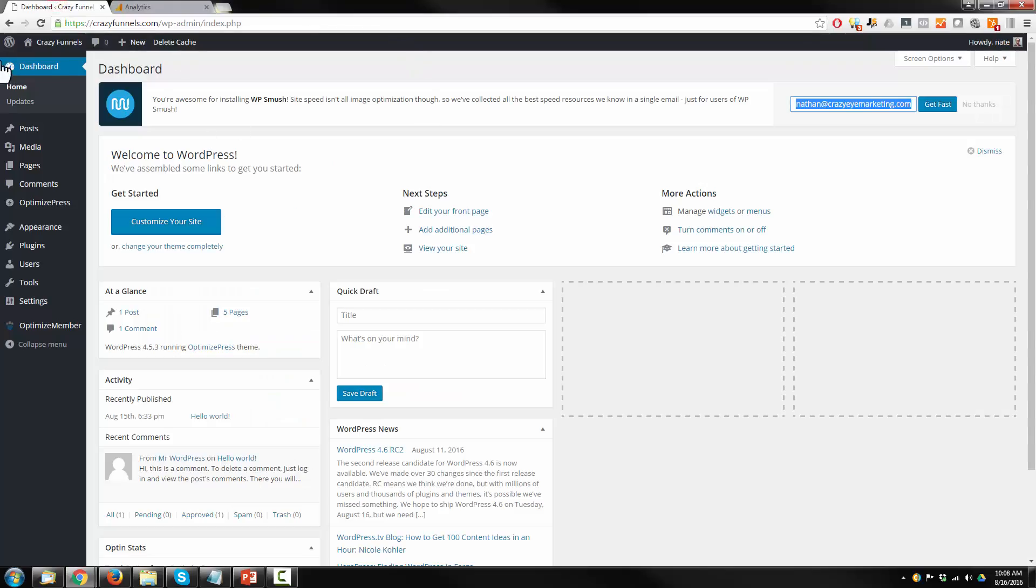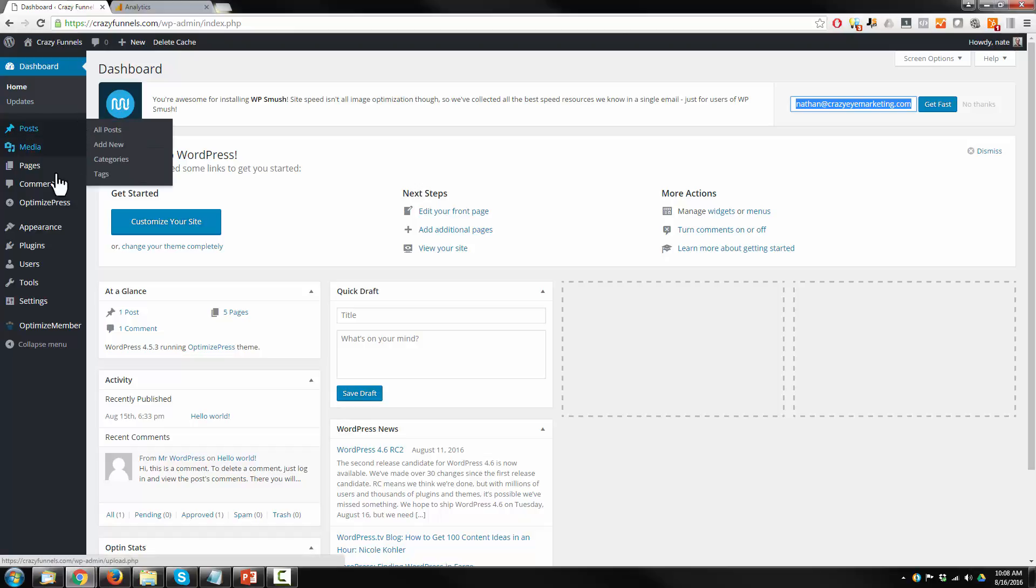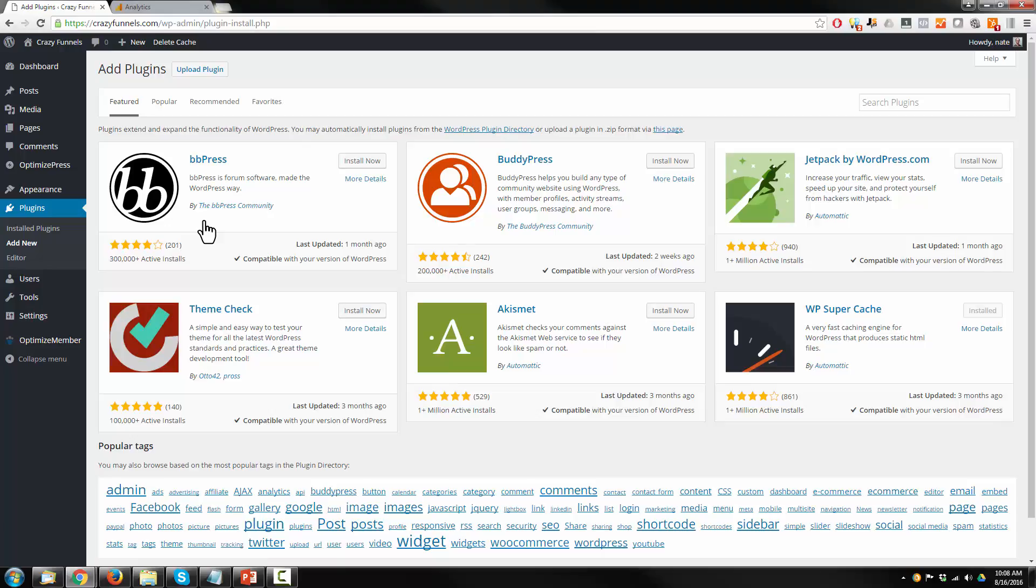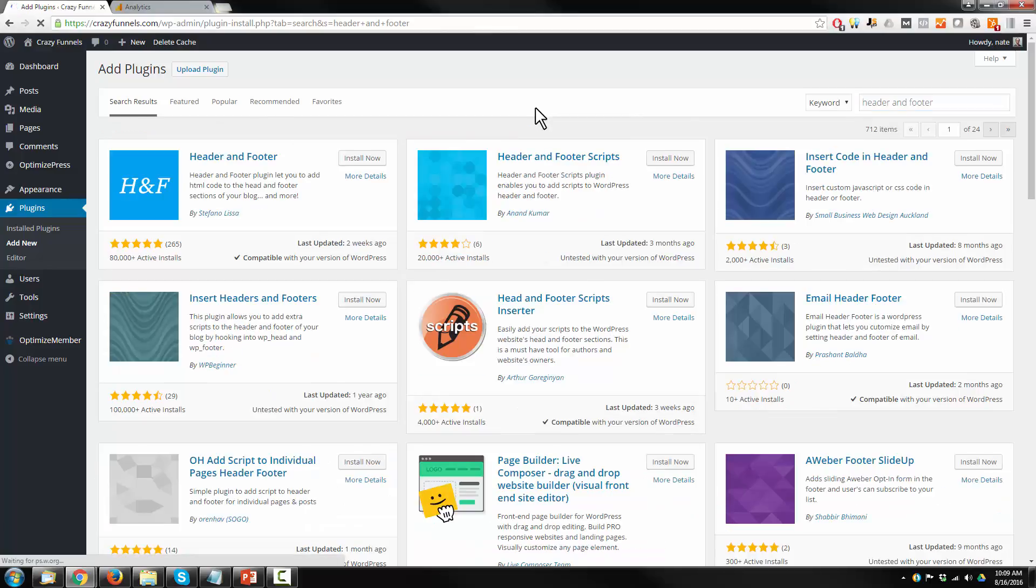We're going to come back to our admin panel here and go to plugins, add new. Now there is a way to add Google Analytics straight in Optimize Press, but down the road if you want to conduct split tests with Google Analytics, you'll want to have Google Analytics installed the way I'm about to show you. So just do what I'm showing you here. We're going to search for header and footer and install now.